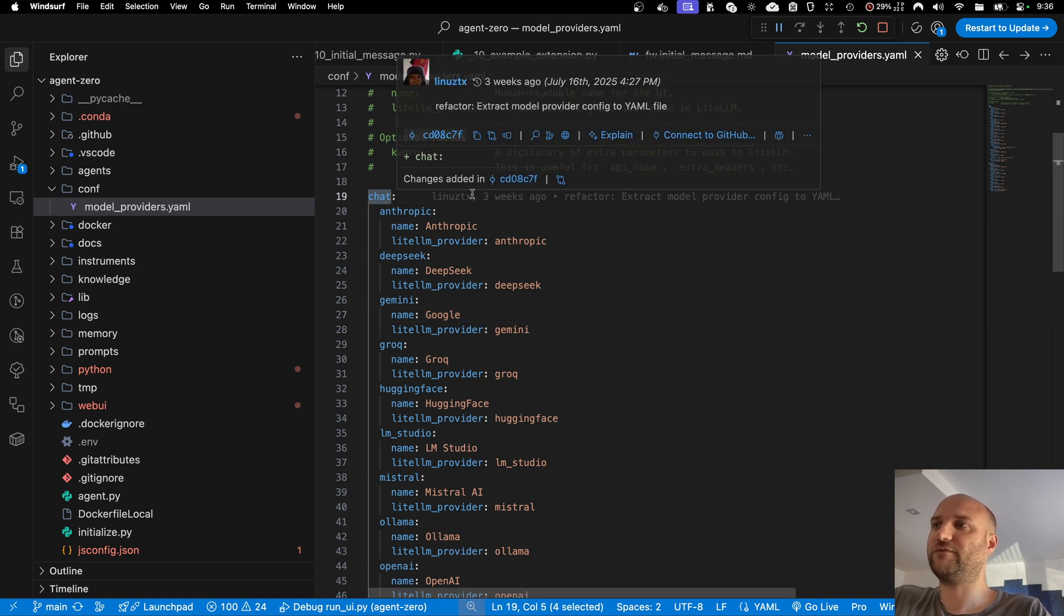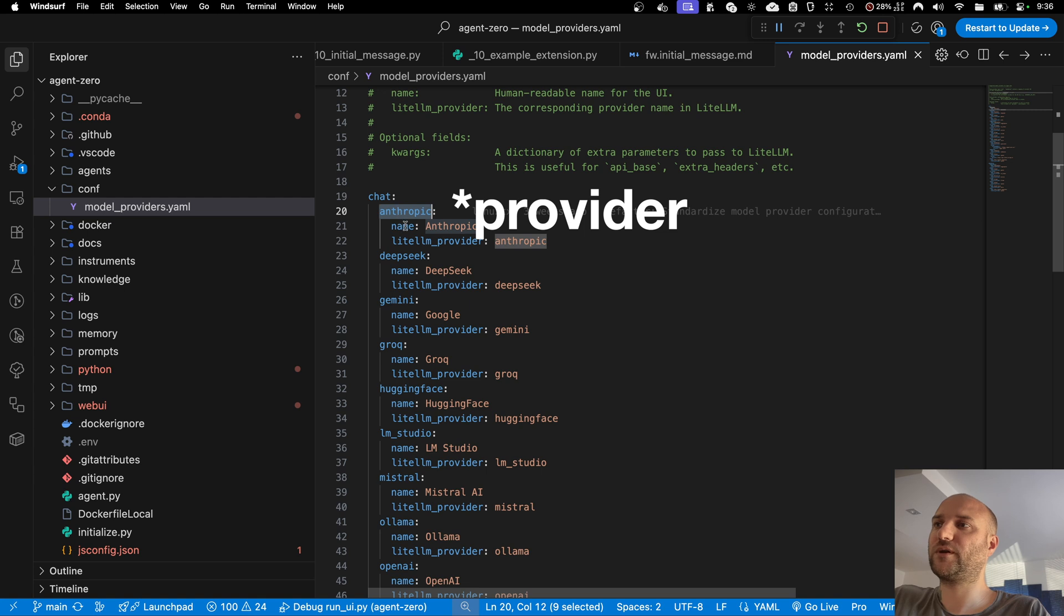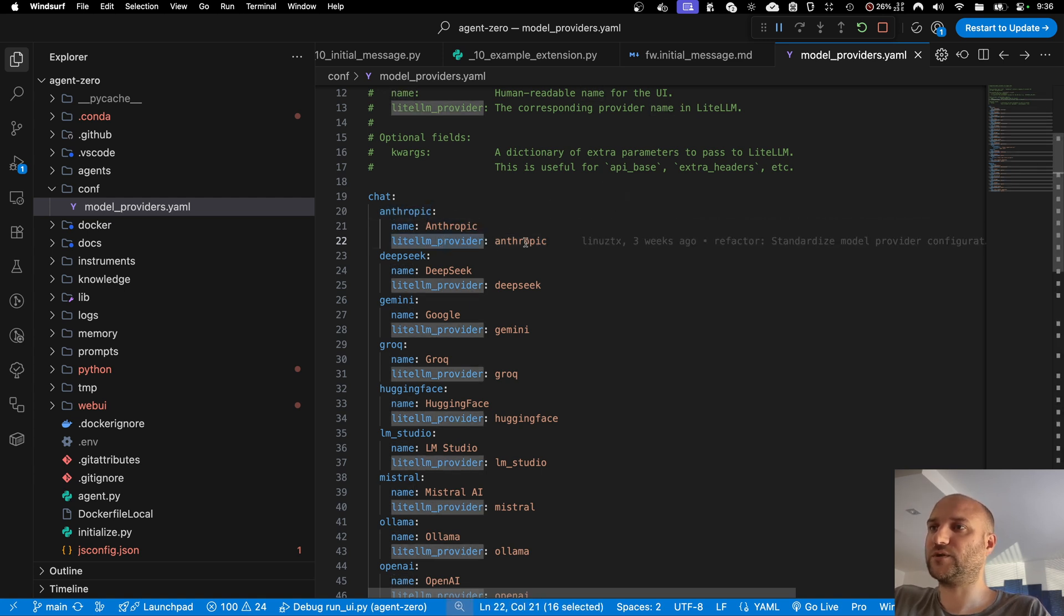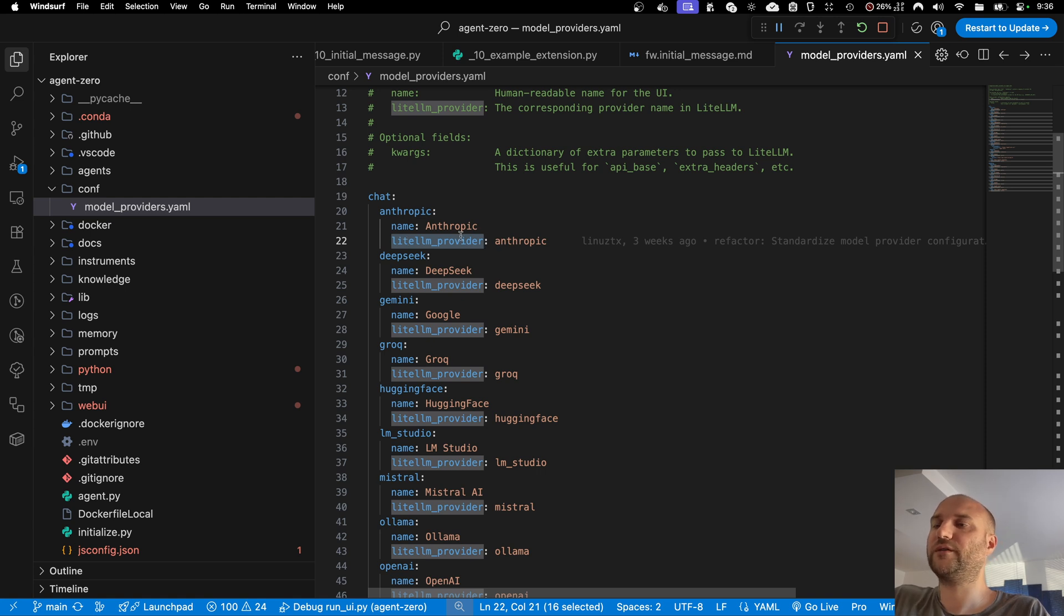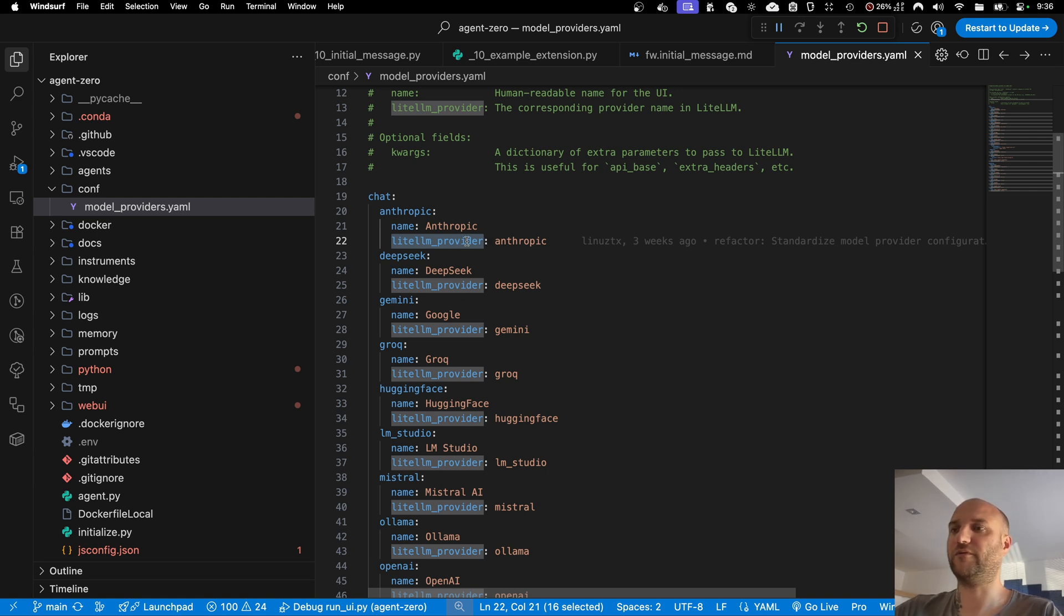The structure of the file is pretty straightforward. Here we have chat models. This is the ID of the model, its readable name, and a mapping to a supported LiteLLM provider. We still use LiteLLM under the hood, so the provider has to be supported by LiteLLM, which shouldn't be a problem as LiteLLM can support any OpenAI compatible provider.